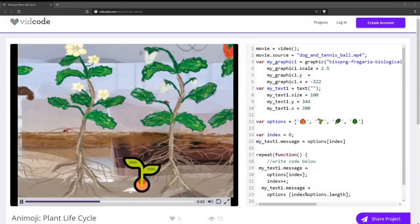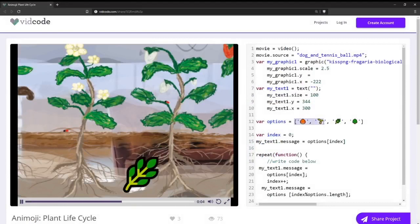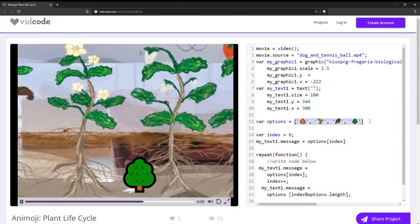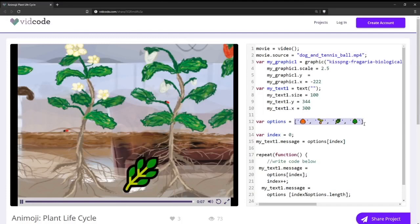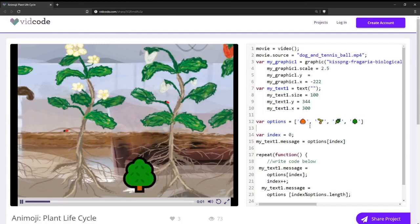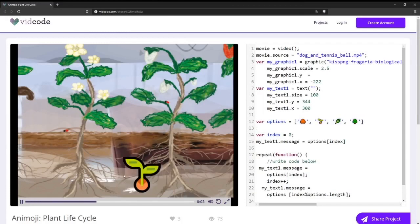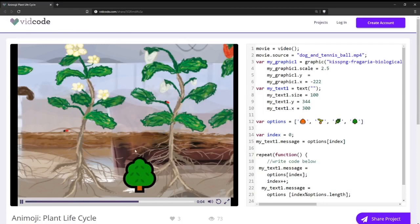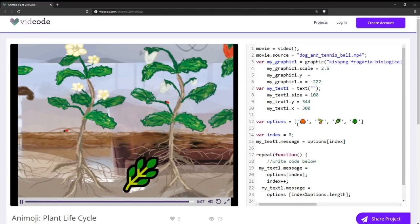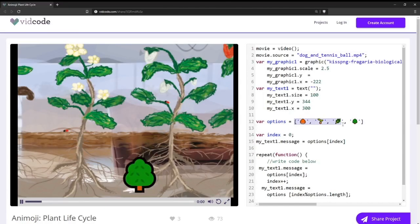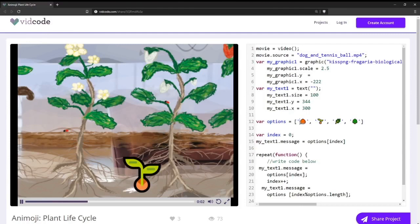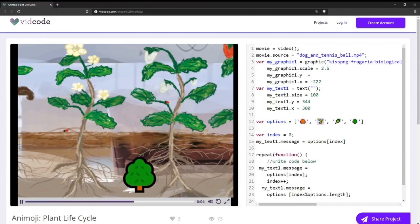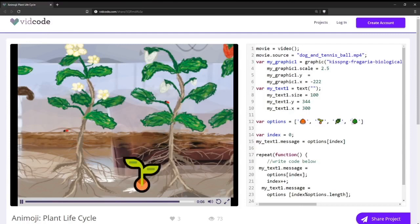Here we have an array of different emojis. And as you can see on the video, the emojis are being looped through. So we're looping through the array, starting with the chestnut, and then the sprout, and the branch, and then the tree.